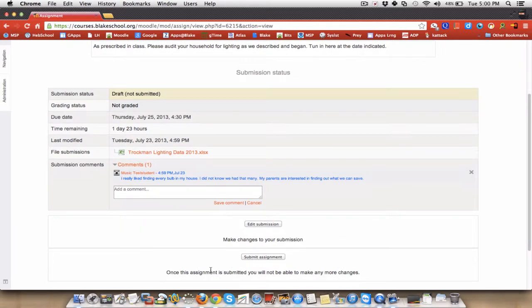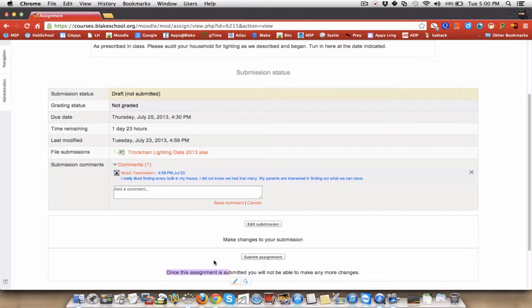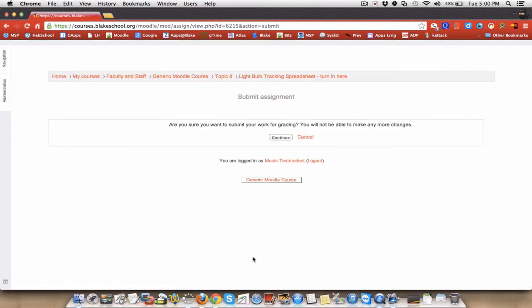Because I, as a teacher, said it was submittable one time for grading, it does provide some feedback that once the assignment is submitted, you will not be able to make changes. Submitted. And it just simply brings me back to the class.